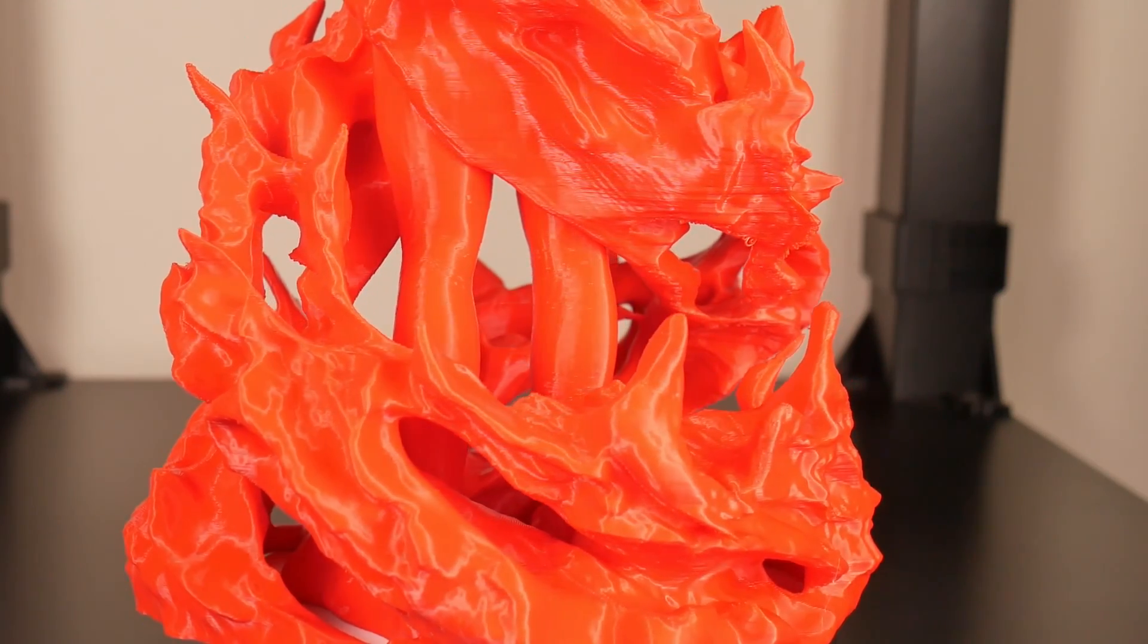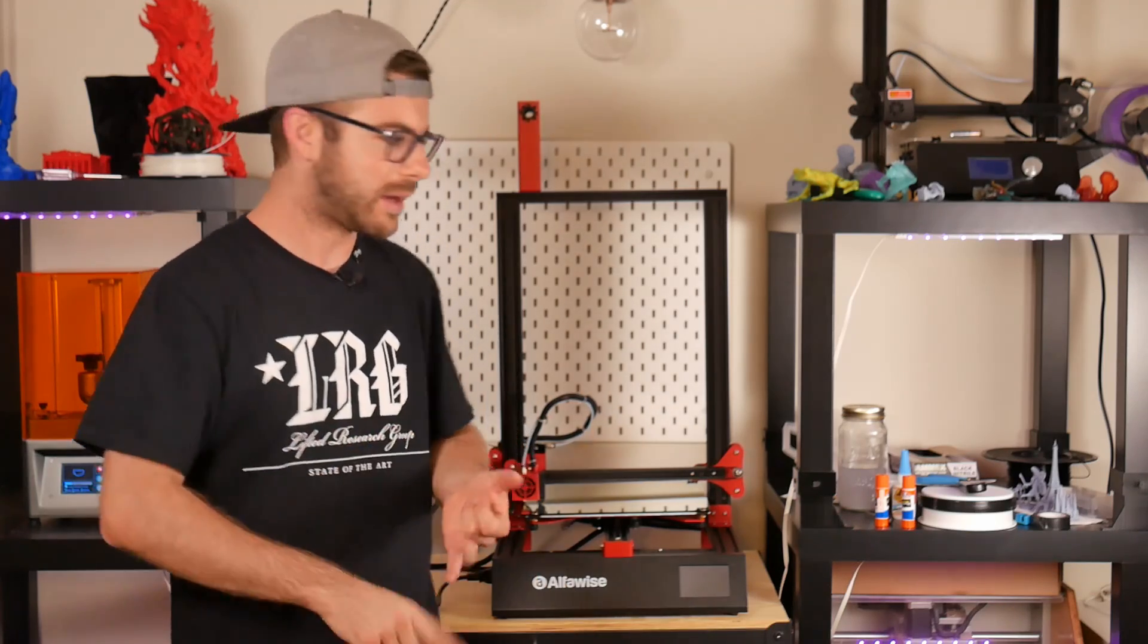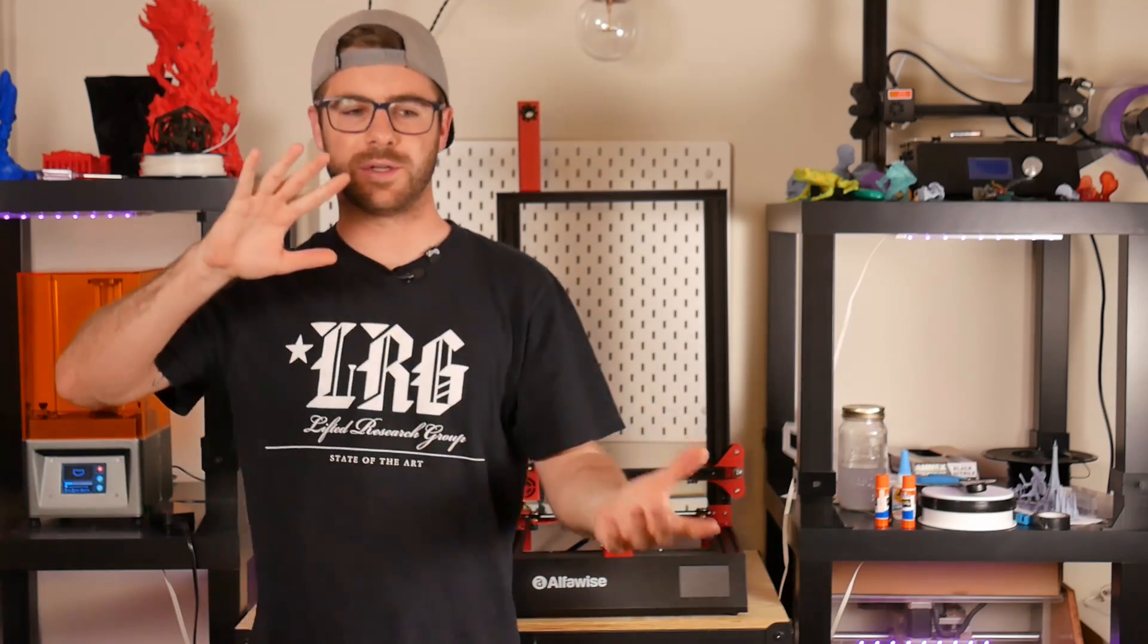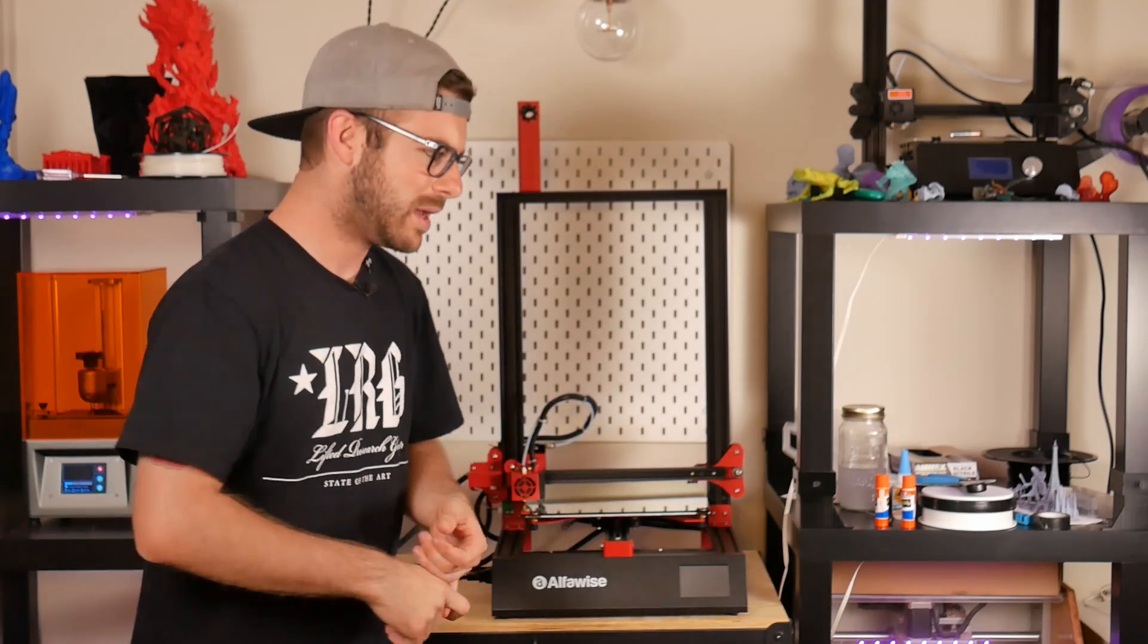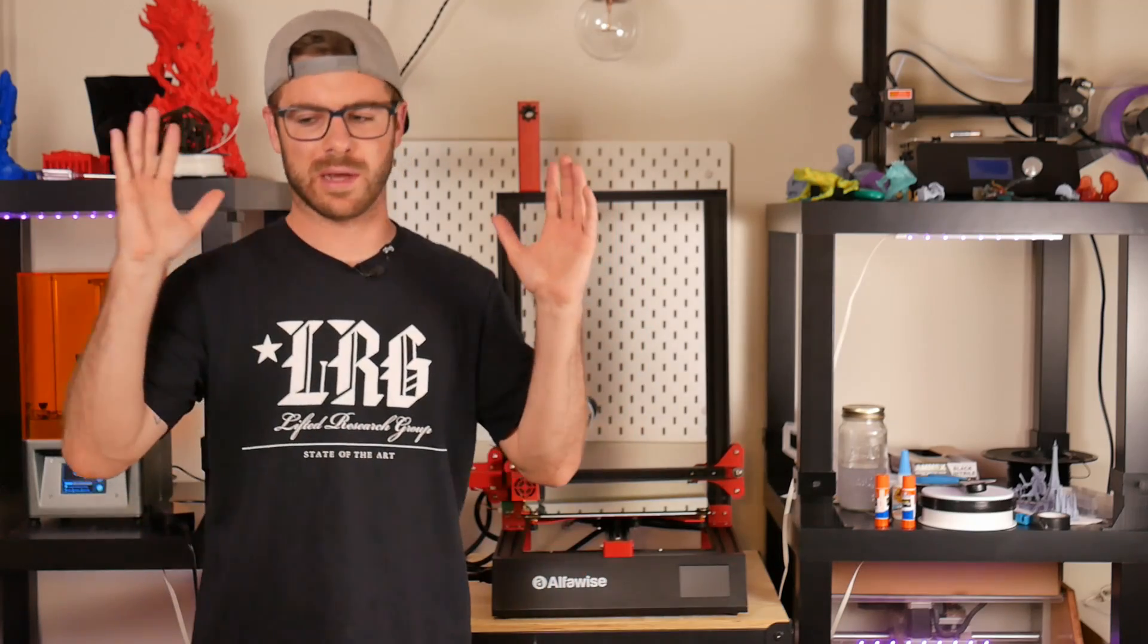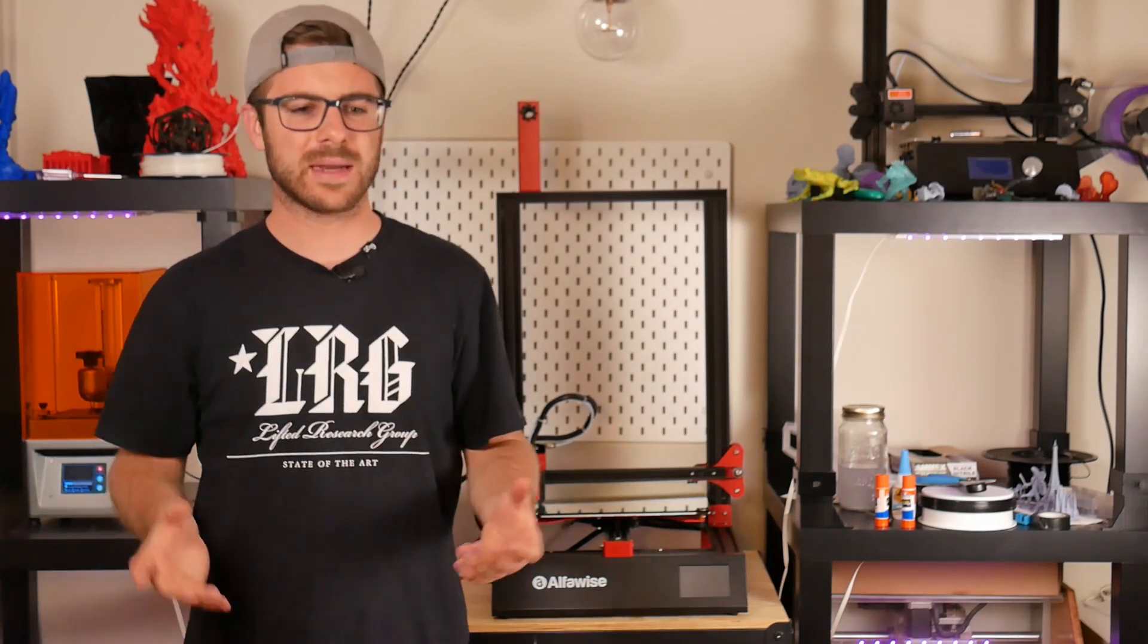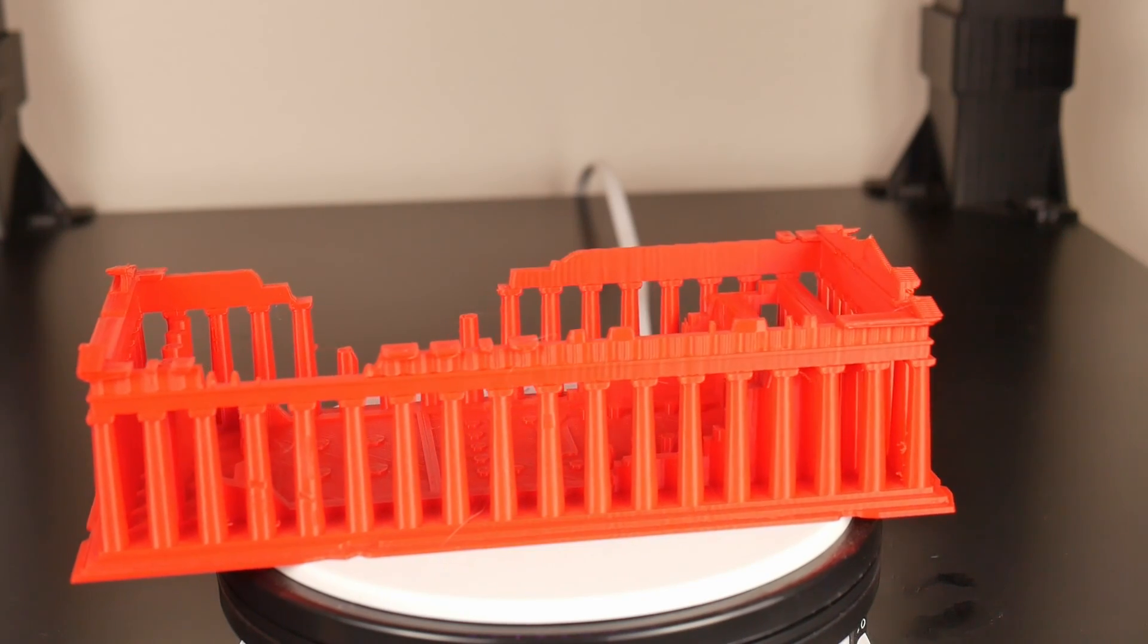I printed it in red Build Series PLA and it is honestly one of my probably top five to ten models that I've ever printed. It turned out great, there was no layer shifting. The modeler did an amazing job. I'll place a link in the description because it's beautiful.